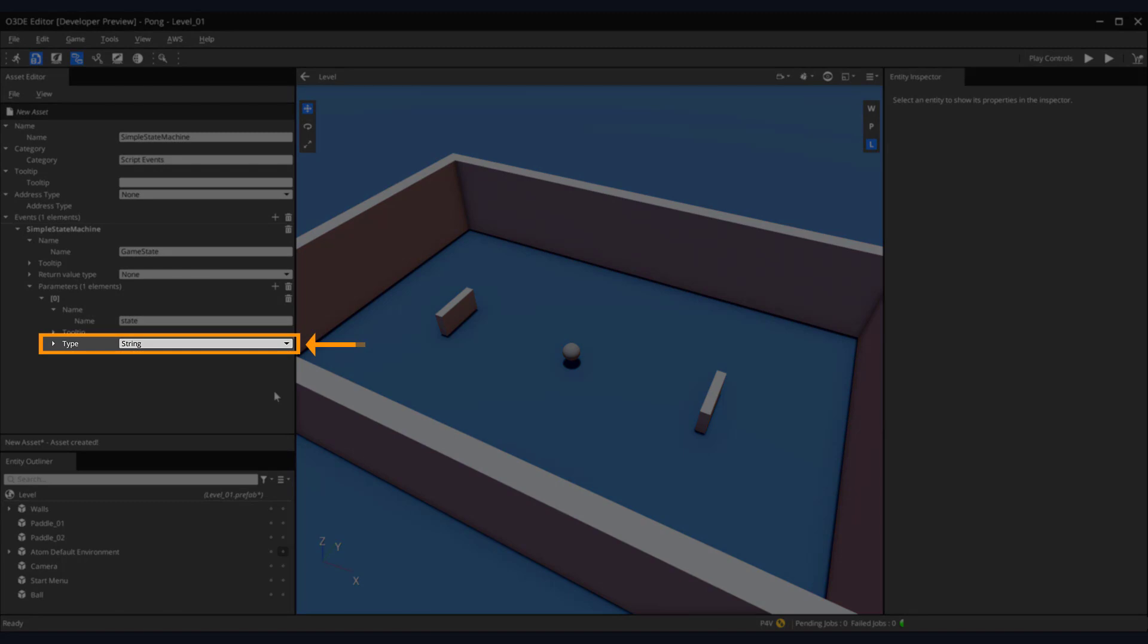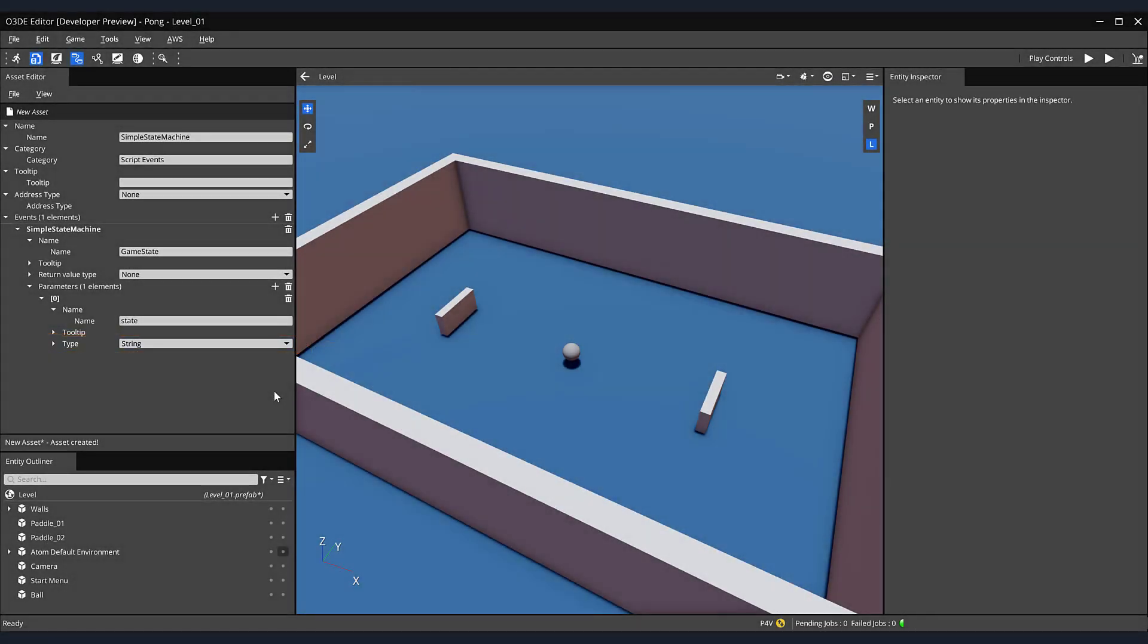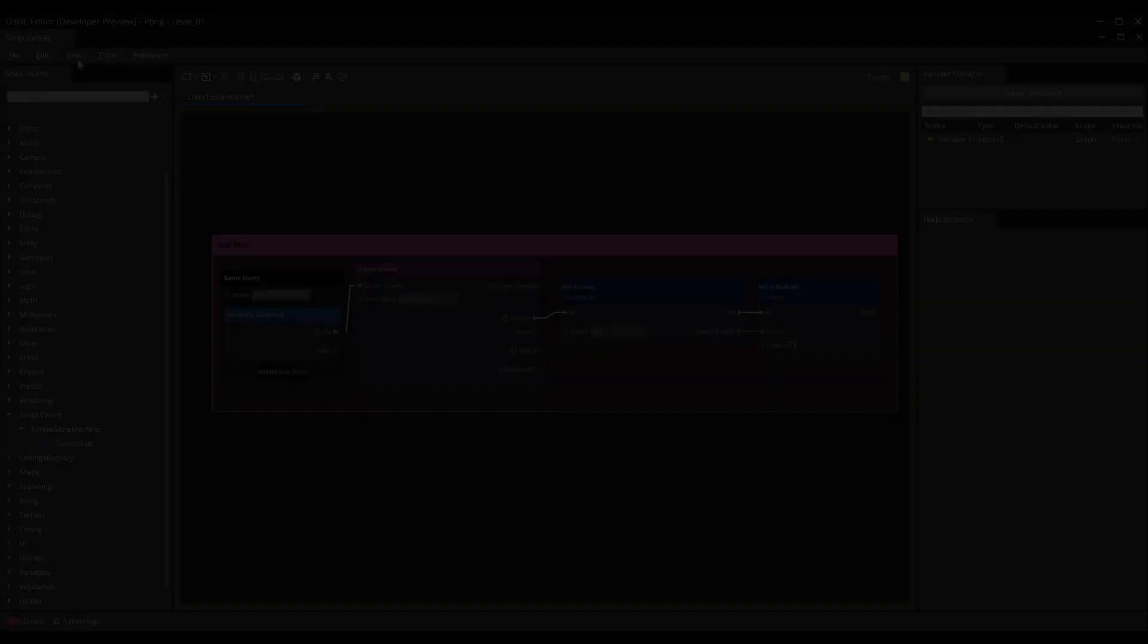The events you create here are available for dragging and dropping from the script canvas node palette. If this is a bit confusing now, don't worry, we'll be putting all this in action in just a moment.